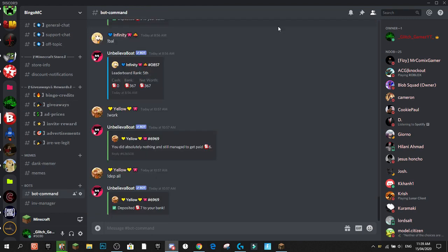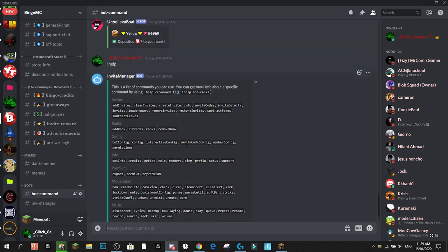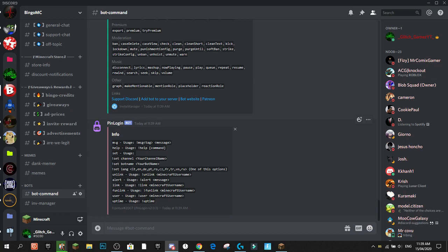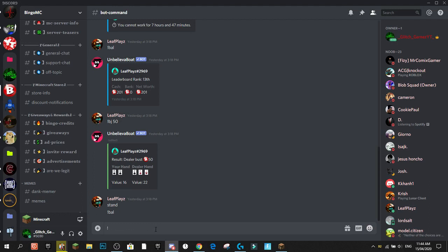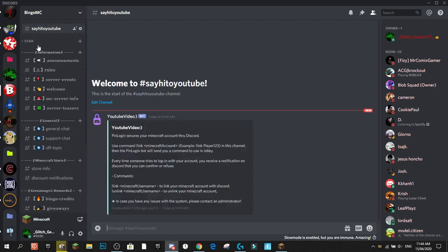We're going to go into the bot and do '!help', which will display all the help commands. We've got message, help, set usage, and set channel. The first thing we're going to do is set the channel using '!setchannel' followed by the channel name — so we'll call it 'say-hi-to-youtube'. Once set, that becomes our active channel.